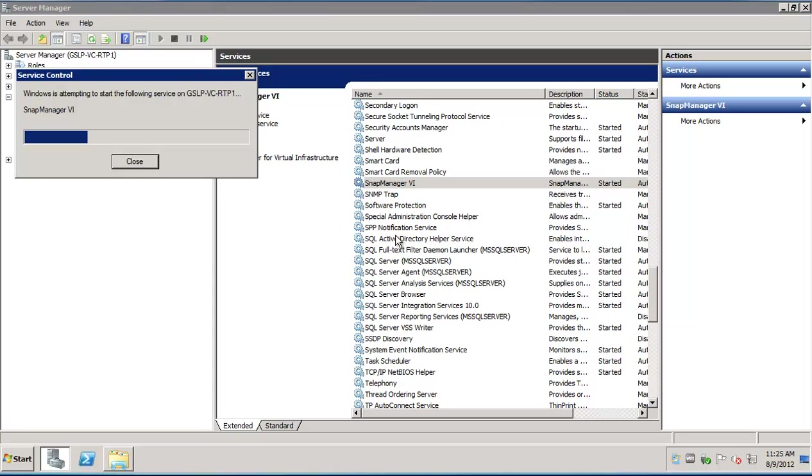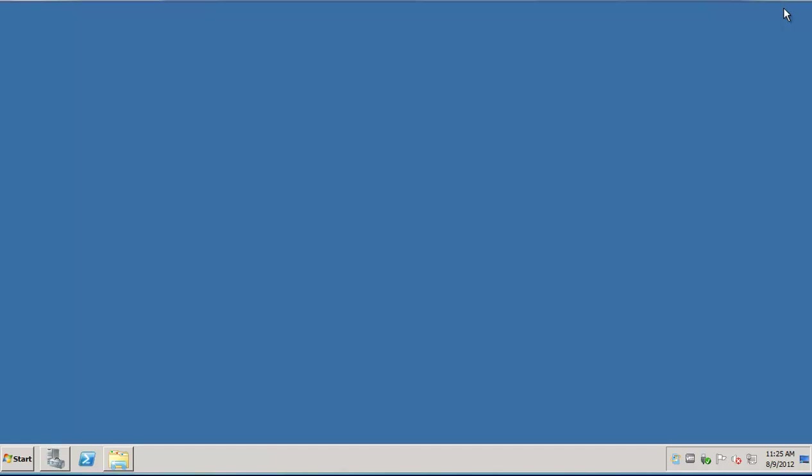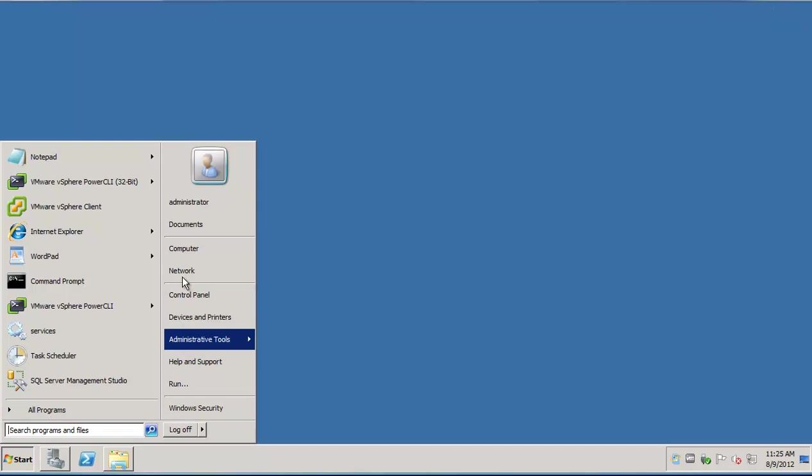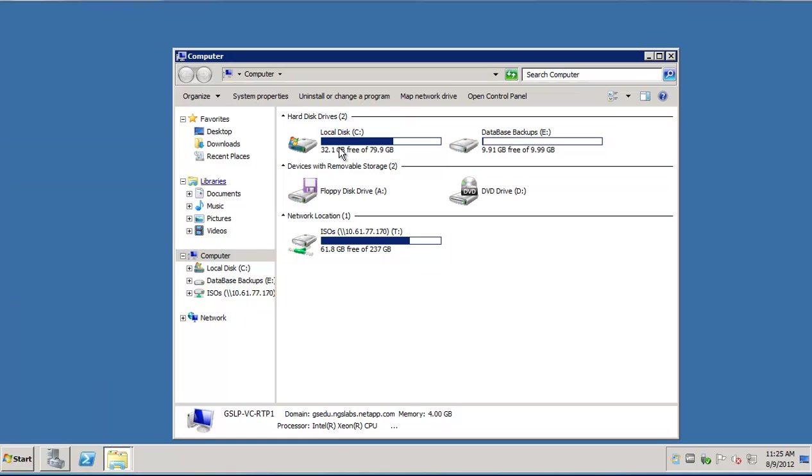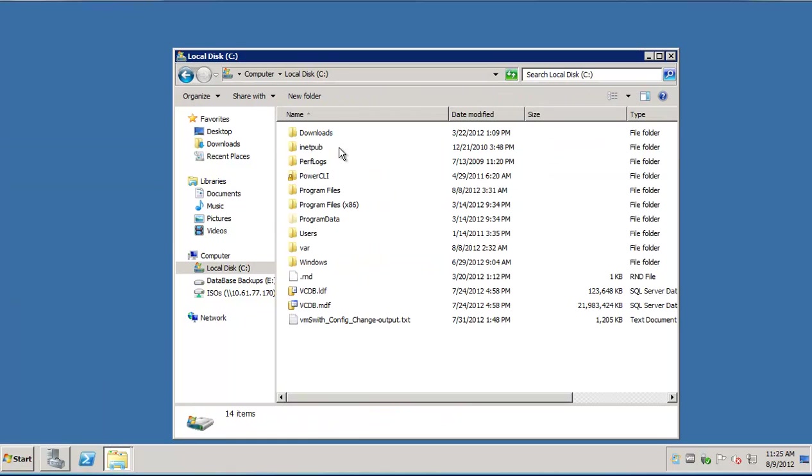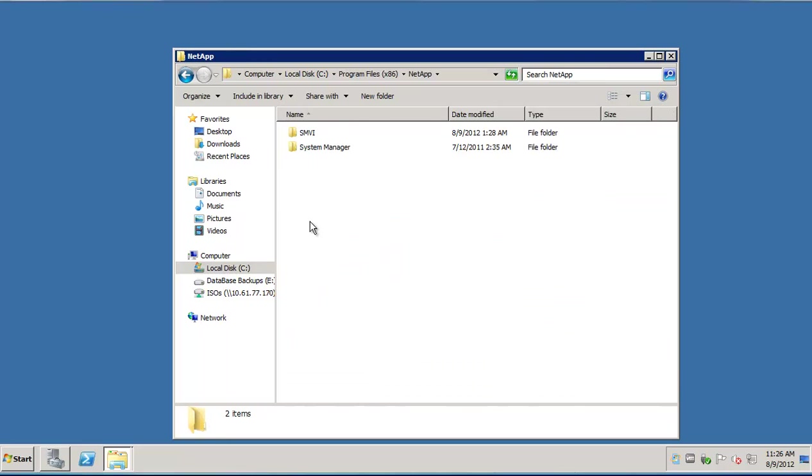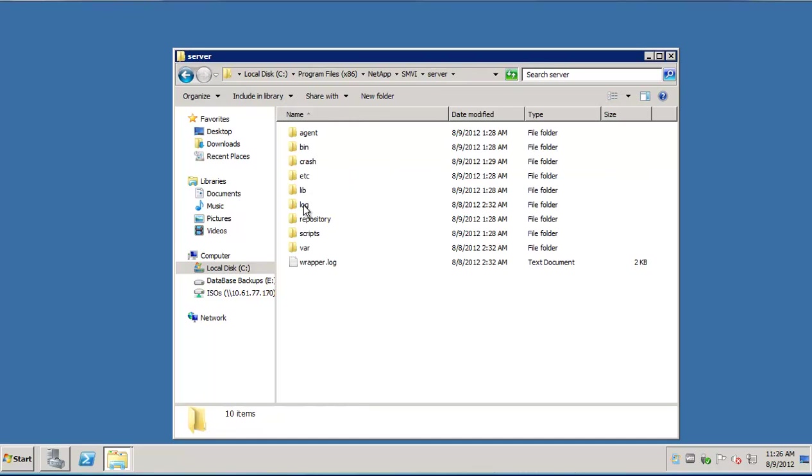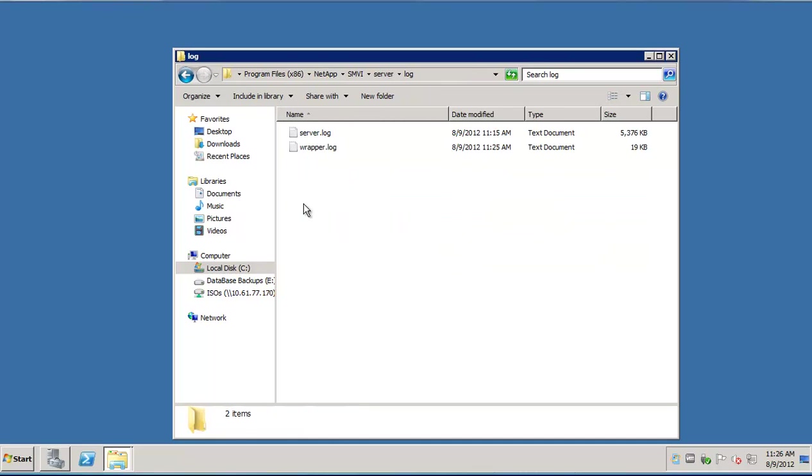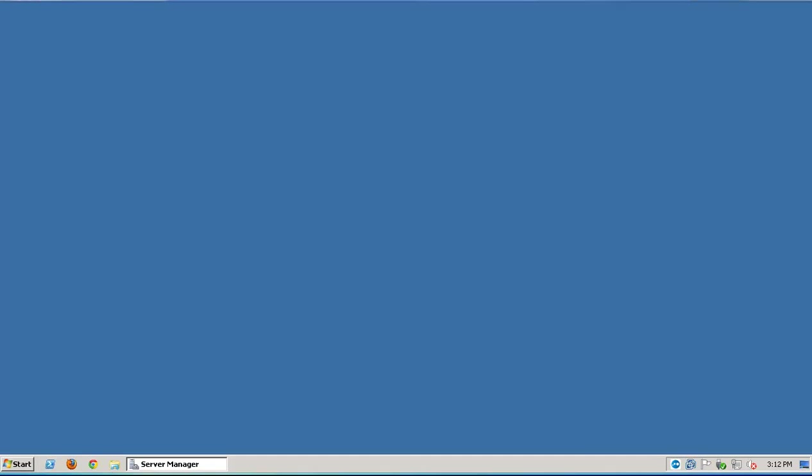Once it restarts successfully, in order to make sure that the logging is being captured, let's go to the log folder in the server folder in the smvi directory. The logging would be done in the server.log file.